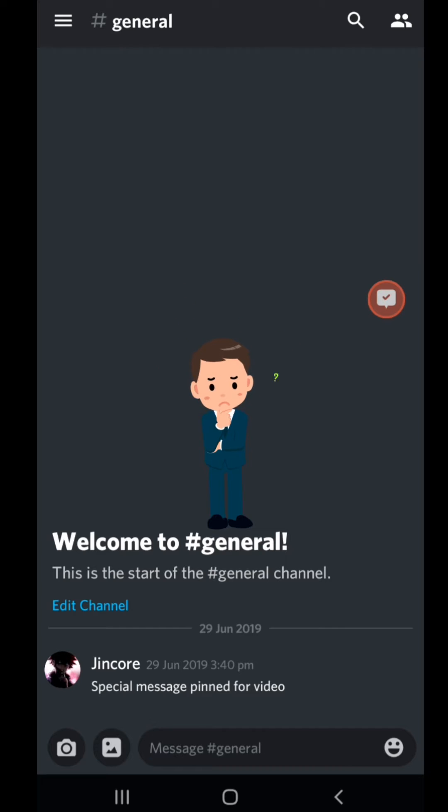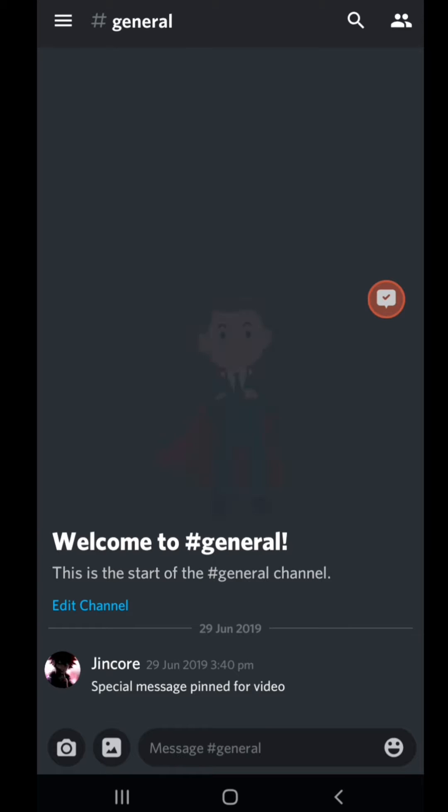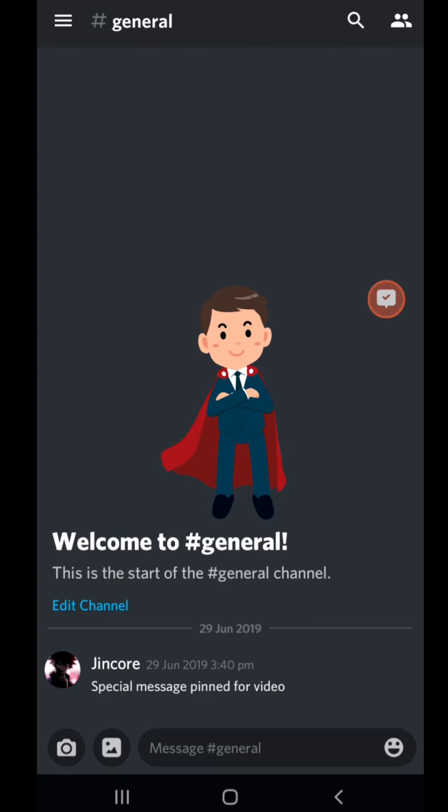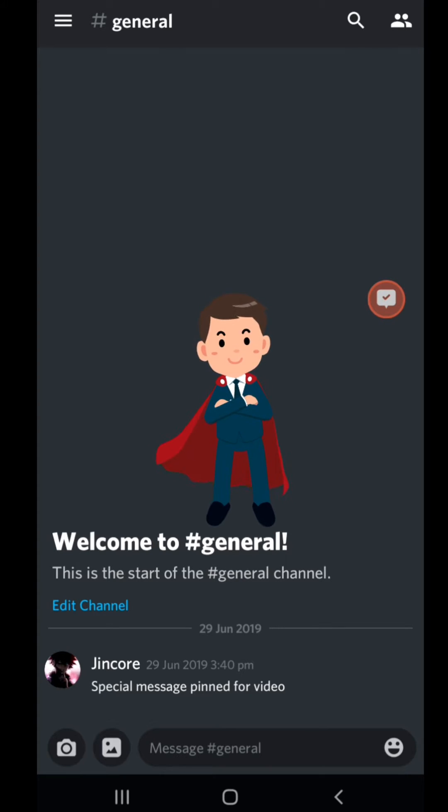But no worries, do not worry. The savior is here. Discord has updated its app and this came with a better extension to find out who tagged you, who mentions you. And here's how you do it.